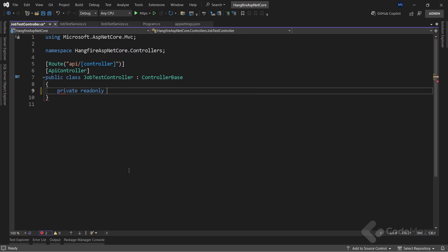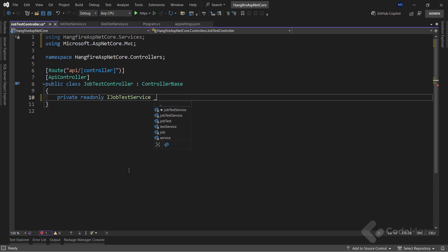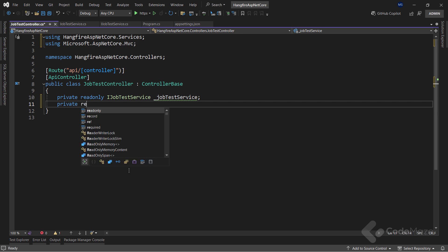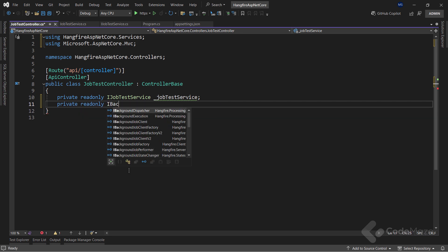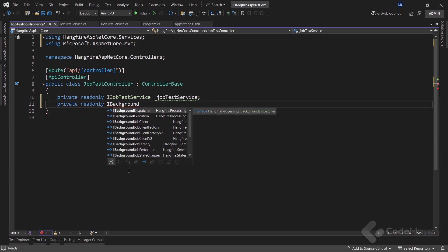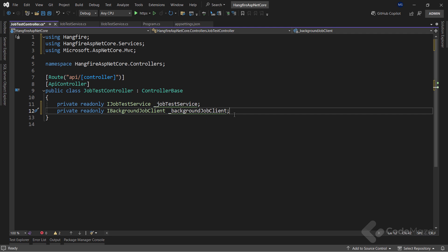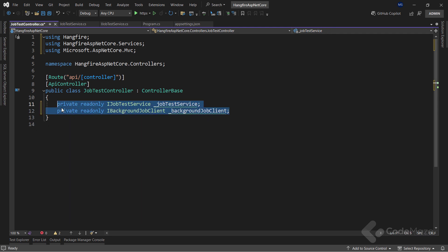So, let's first add the private read-only IJobTestService here, named jobTestService. And also, I need the private read-only IBackgroundJobClient field, named backgroundJobClient. This service will provide methods for creating background jobs with Hangfire. Okay, let's also use a constructor to initialize both these fields.